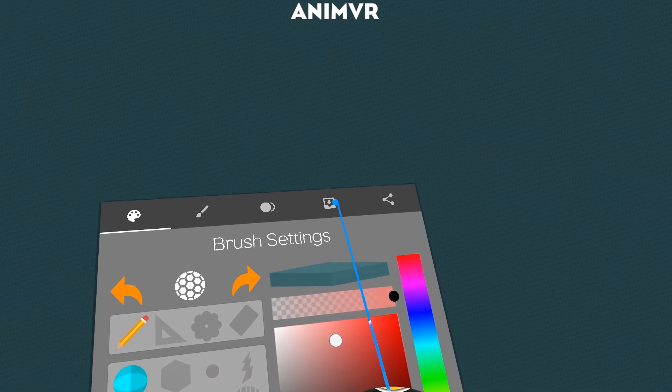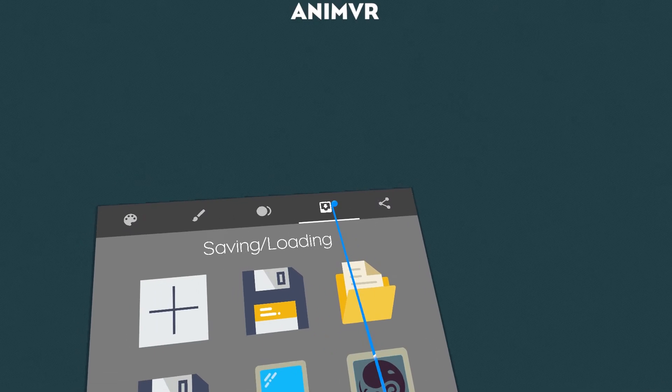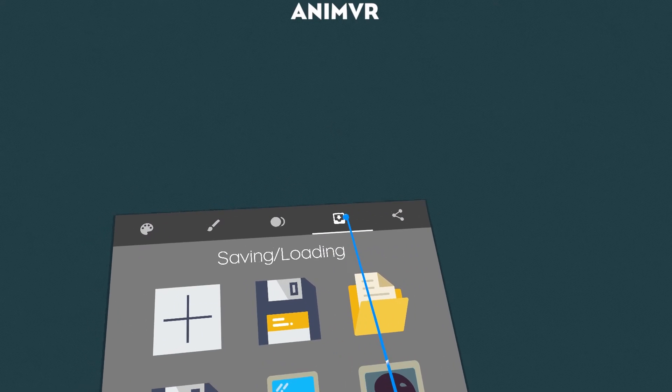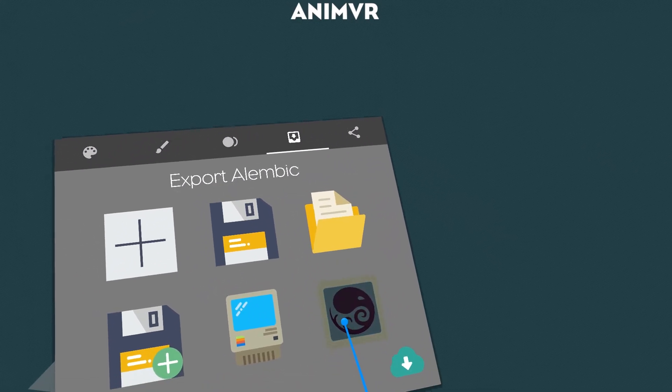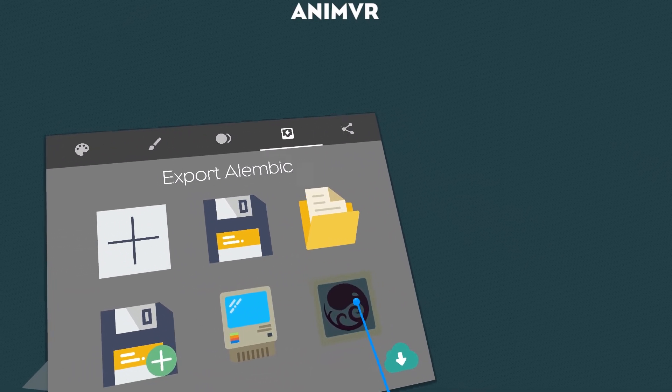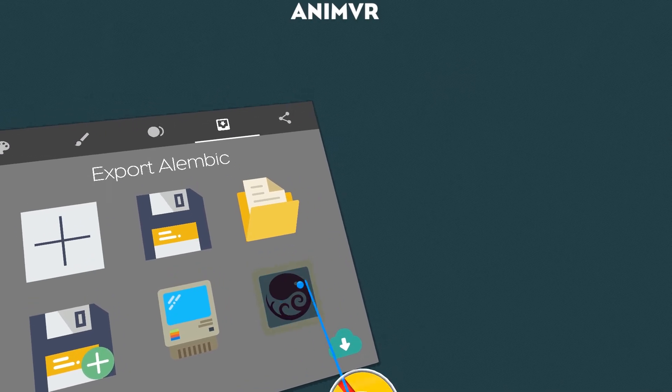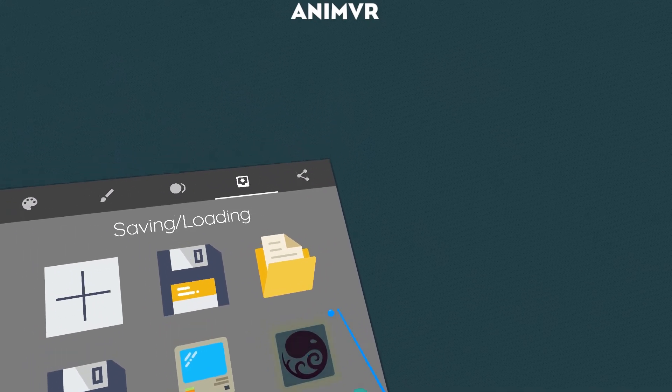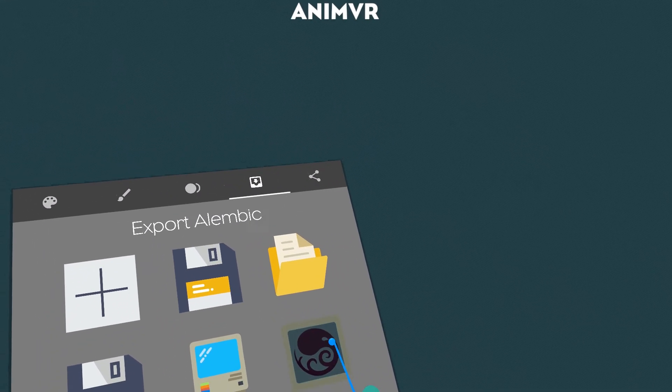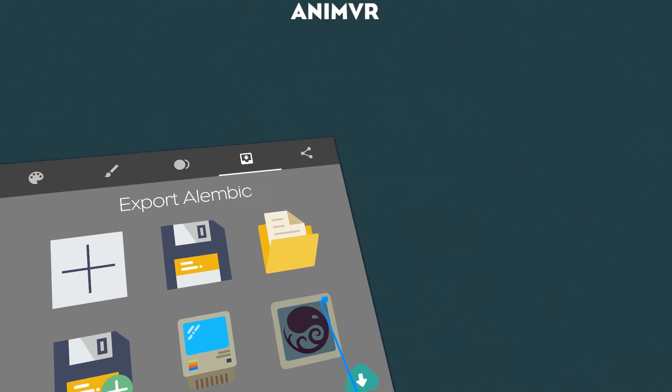And if I now go to the saving loading tab, there's Alembic export. So you can just export an Alembic cache file and then use it in Maya or Houdini or Blender.